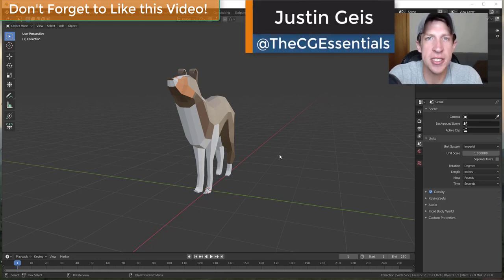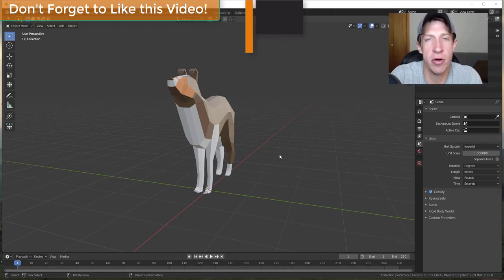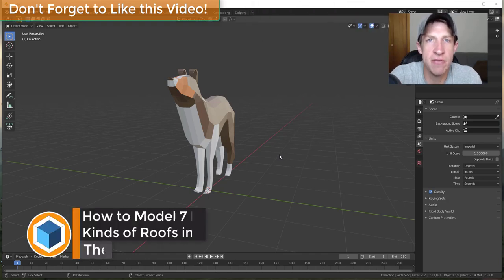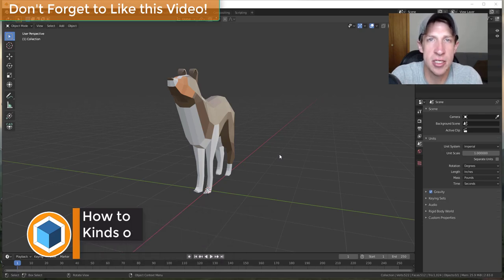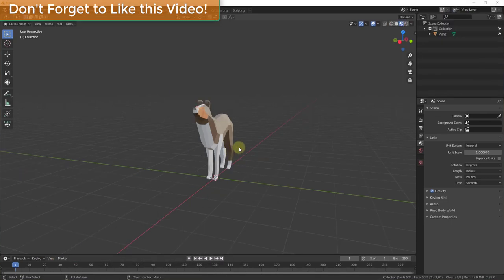What's up guys? Justin here with thecgessentials.com, back with another Blender modeling tutorial. In today's video we're going to talk about a few different ways to model some different kinds of roofs inside of Blender. Let's go ahead and jump into it.